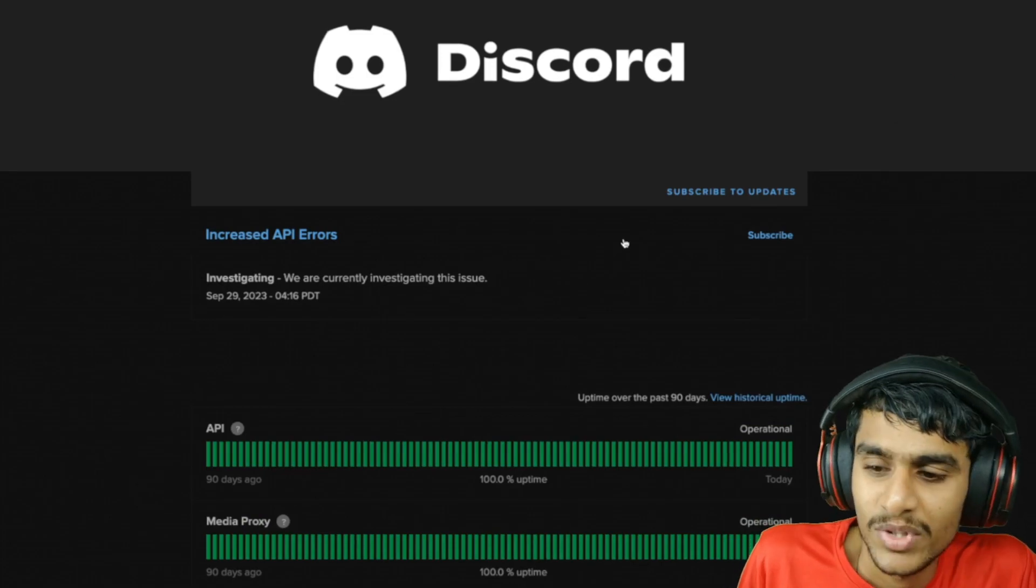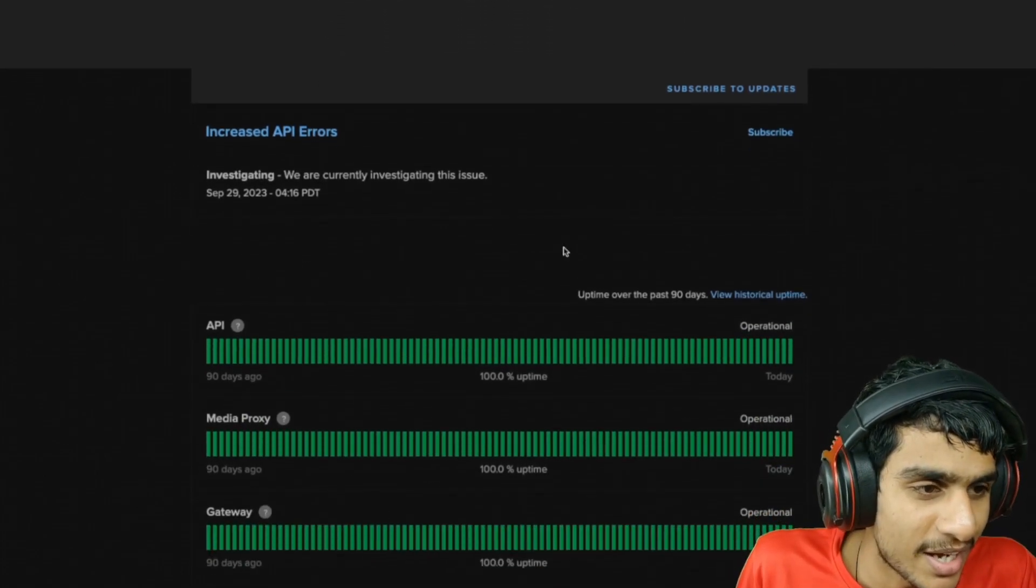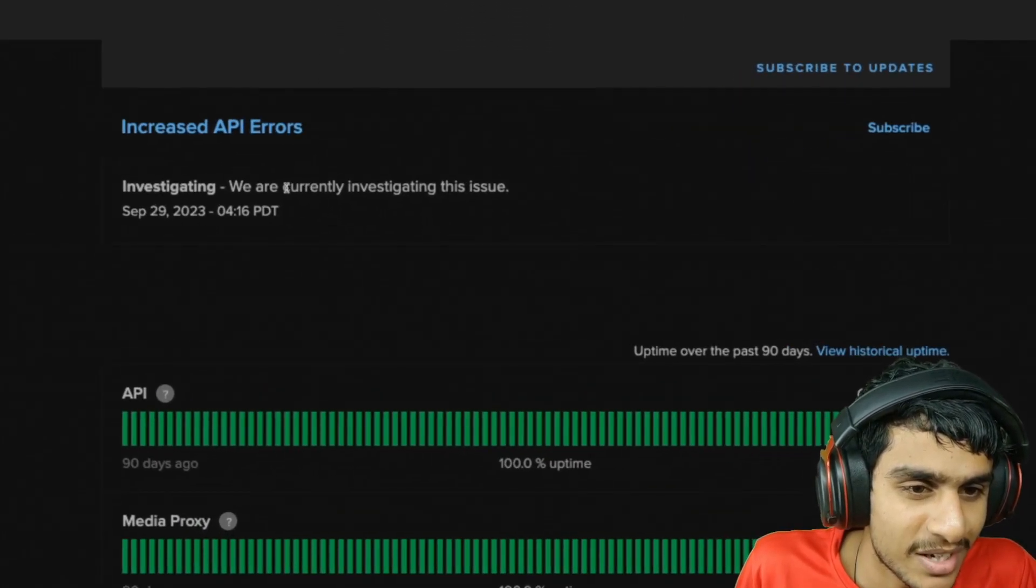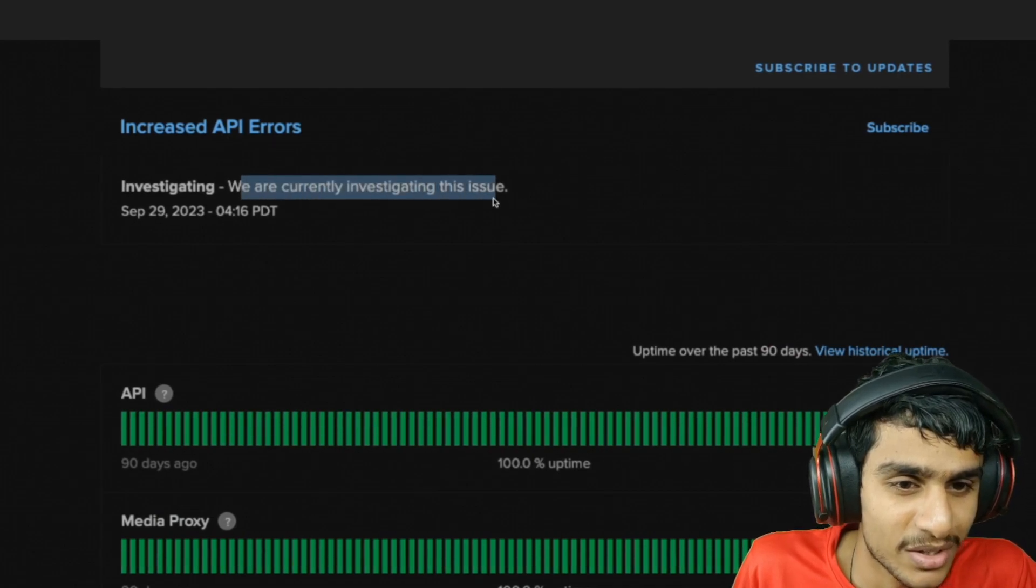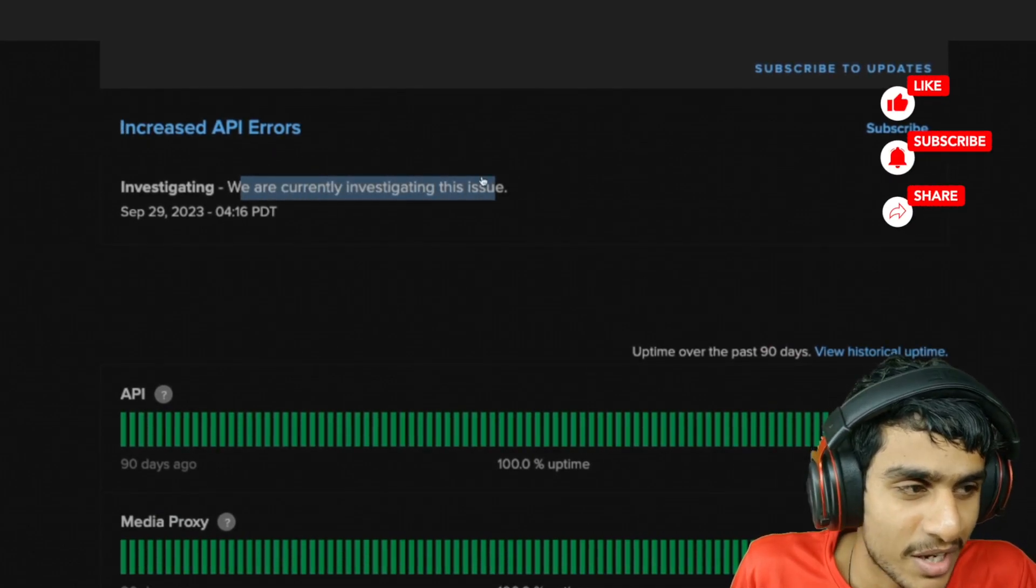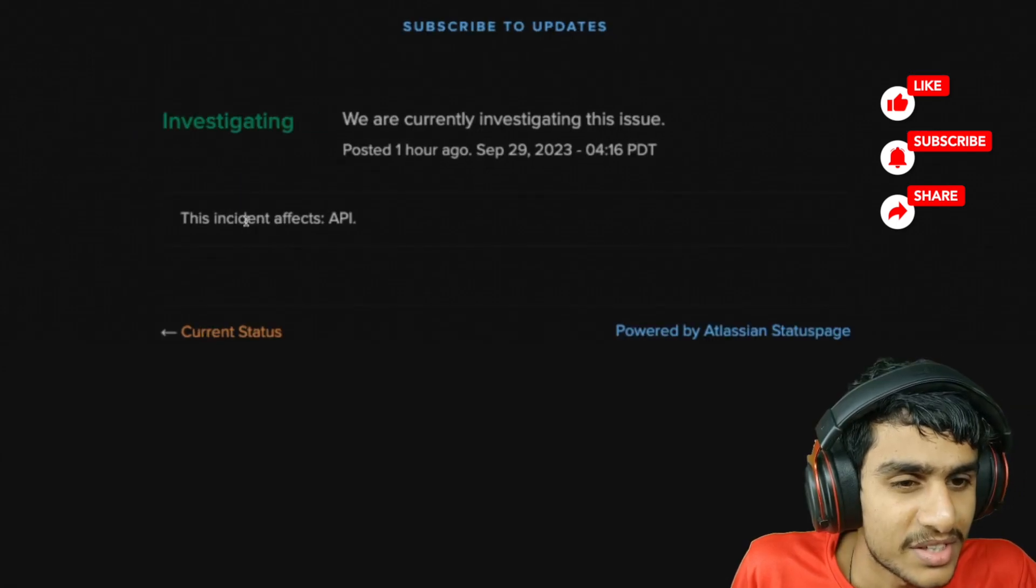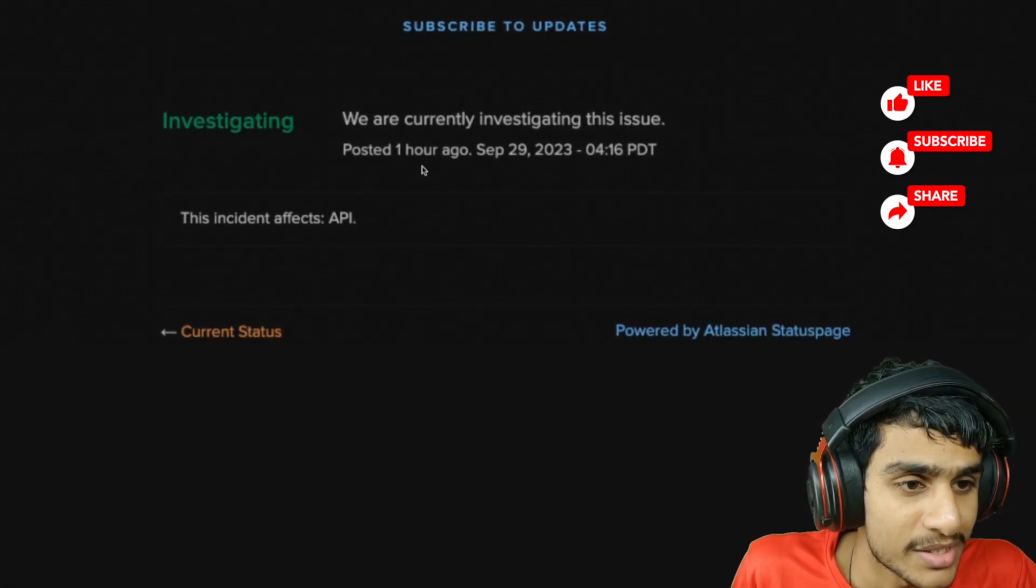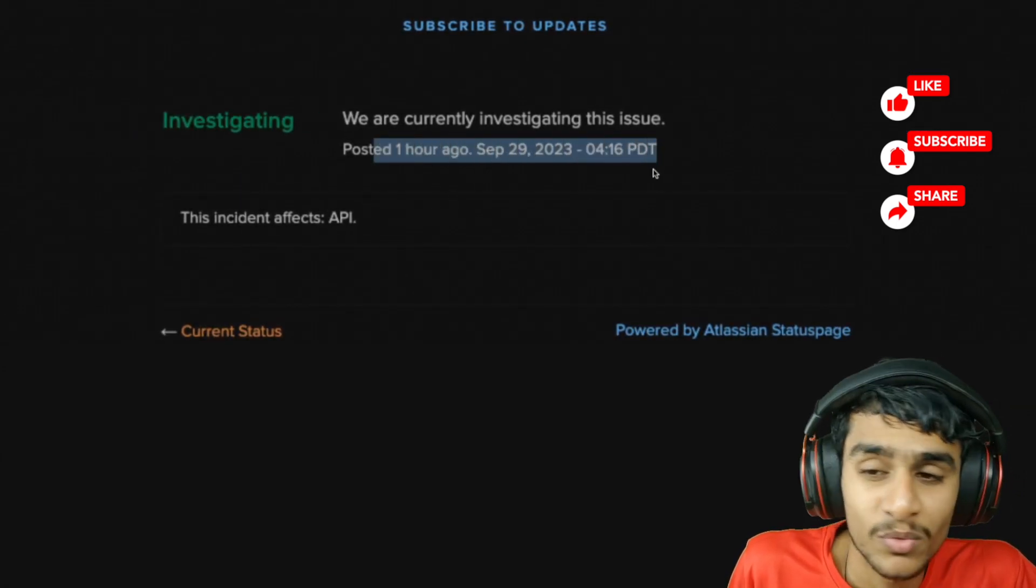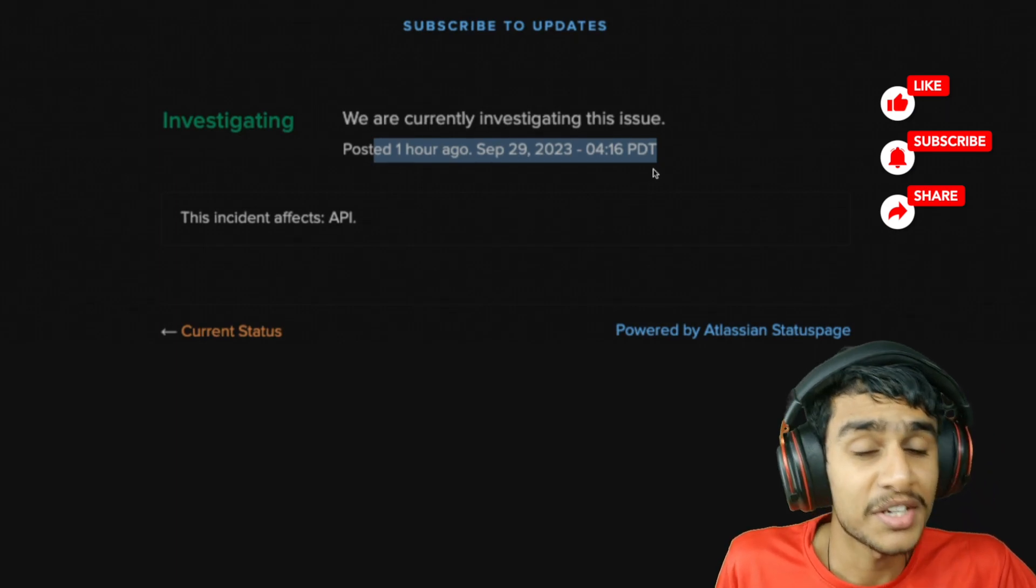We are currently investigating this issue - they've got increased API errors and this incident is affecting the APIs. This is just one hour ago, a very recent update. Once I get any latest details, I'll keep you posted.